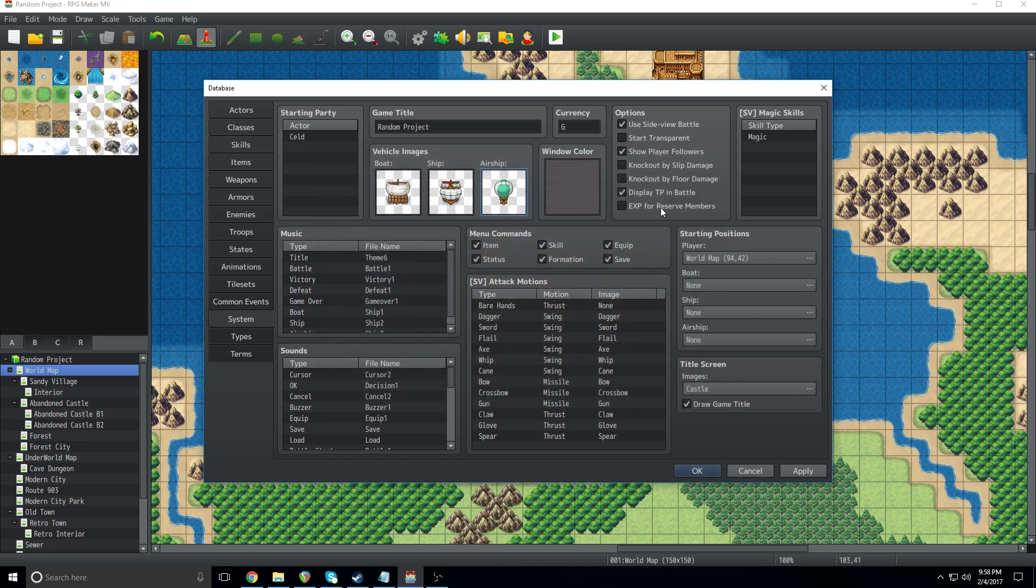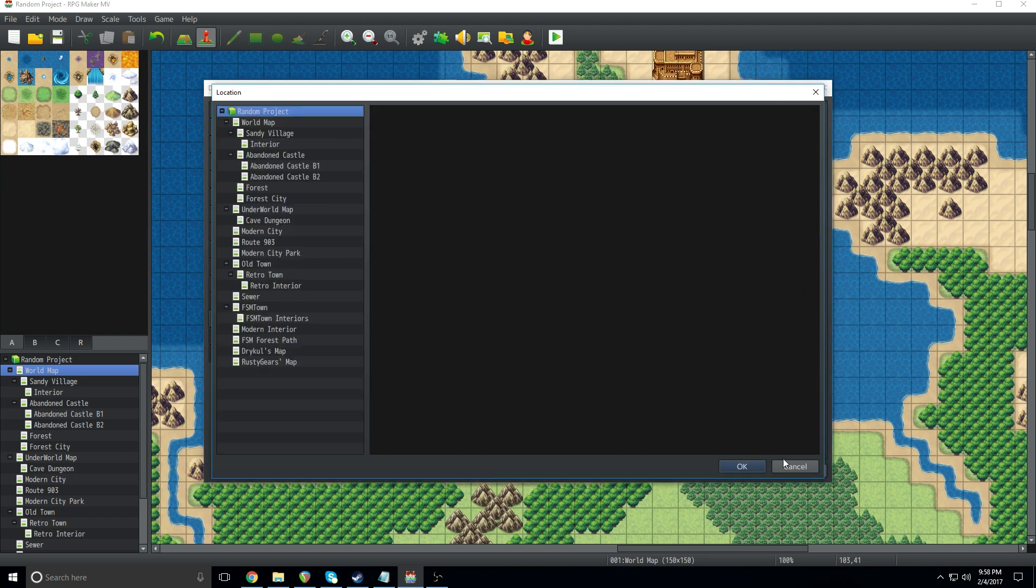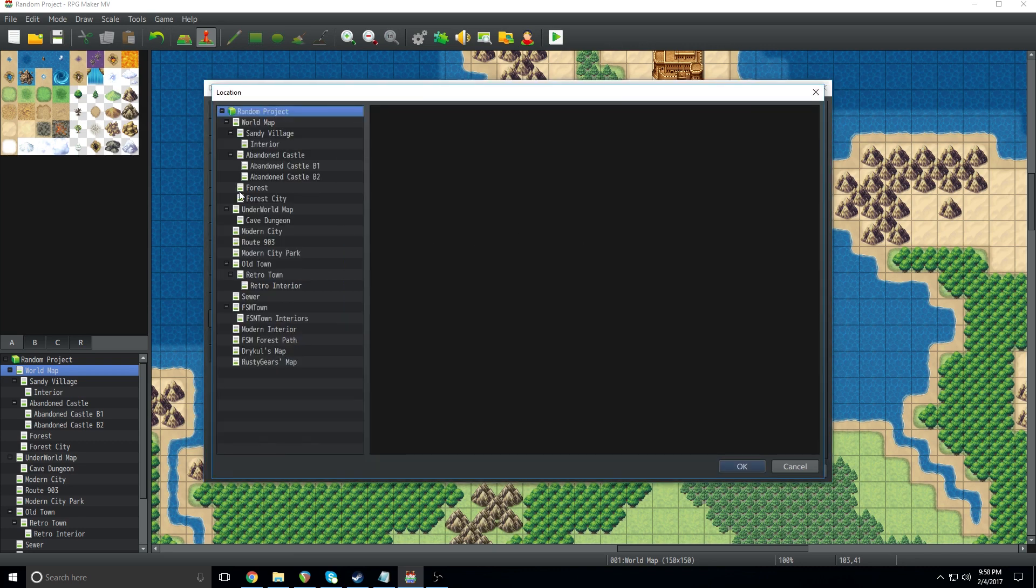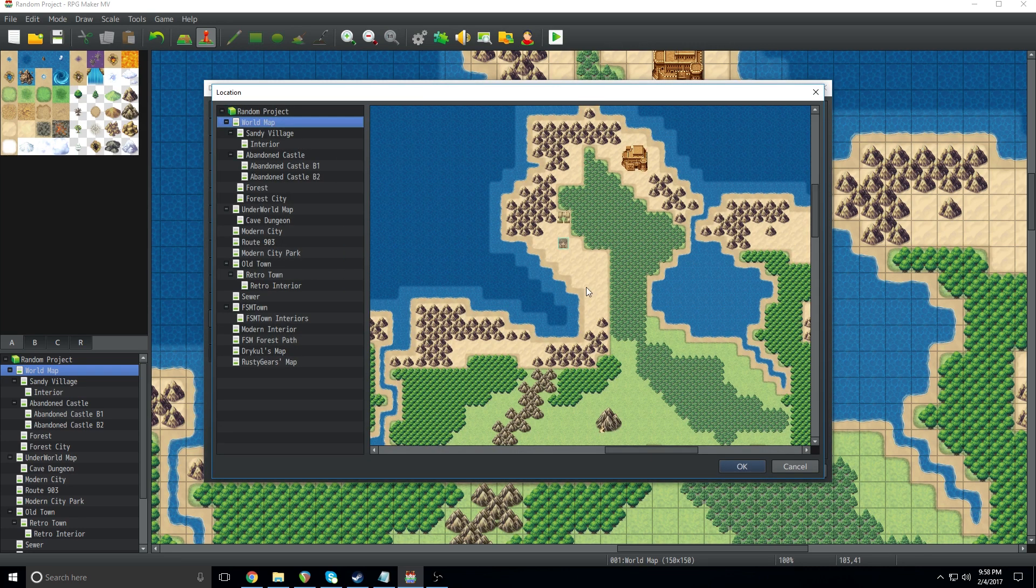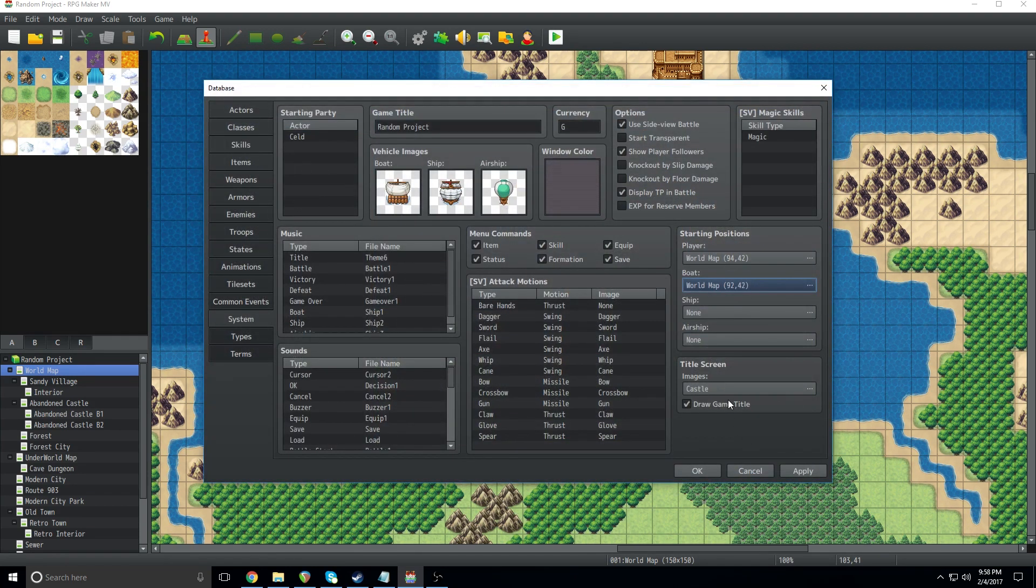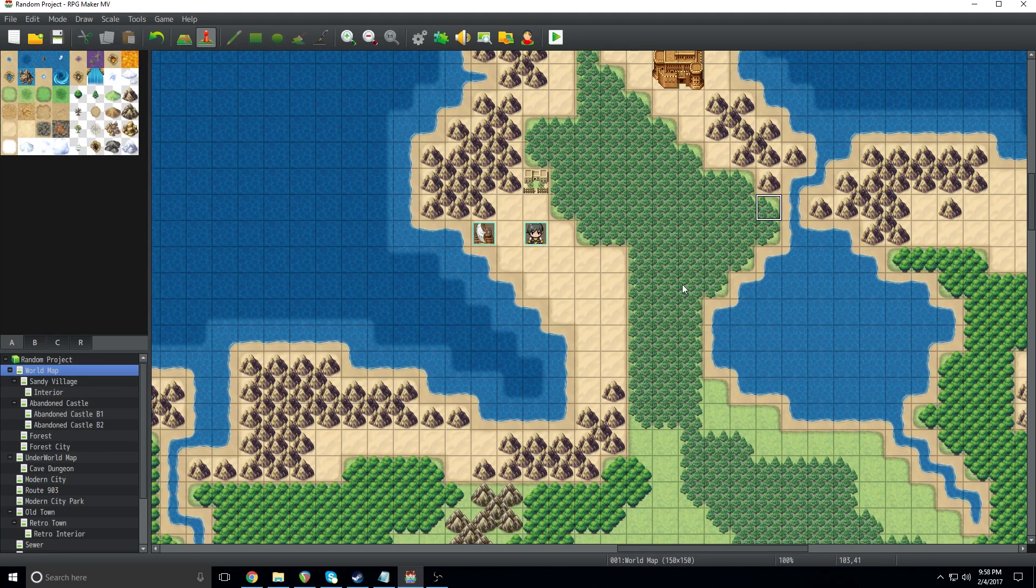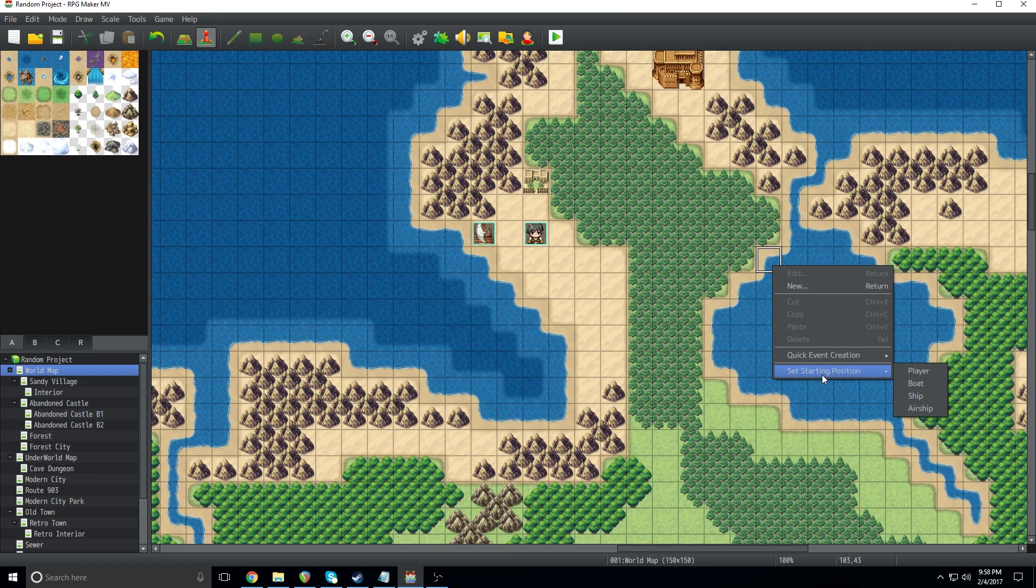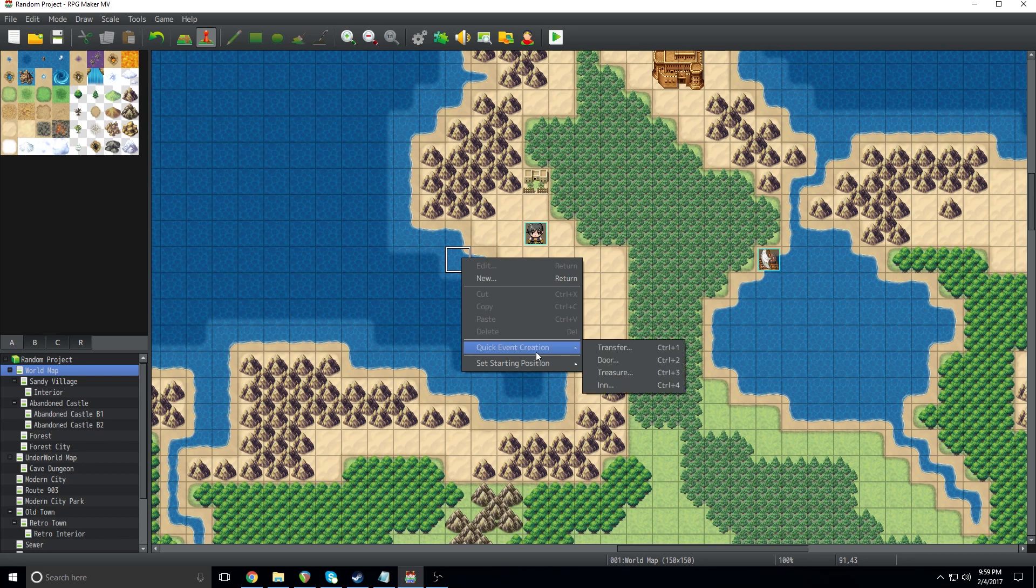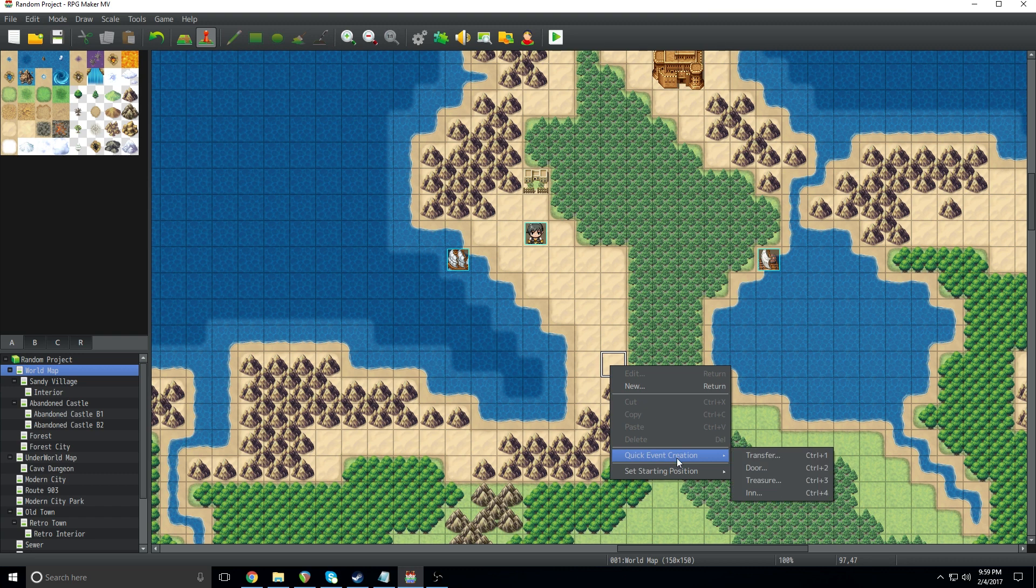Okay, so first thing you want to do when you're getting your vehicles set up is actually tell the game where it's going to initially spawn. So you can do it by clicking on your little option box here in the starting positions and going to a map and plop it there. Sure, why not? Okay, so the boat's going to wind up on land because I forgot which one I was clicking on. But anyways, you can go to your map and right click and go to set starting position for the boat. Bam, there you go. So we're going to go ahead and do it with the ship as well, ship and airship.